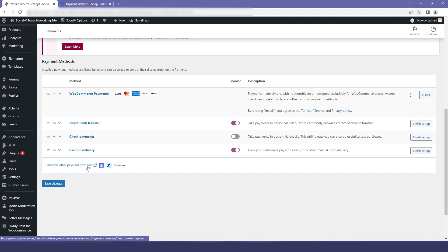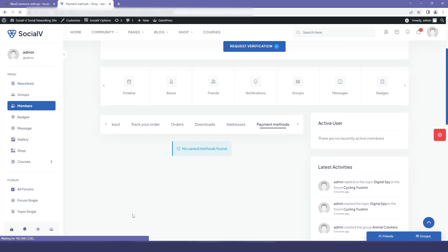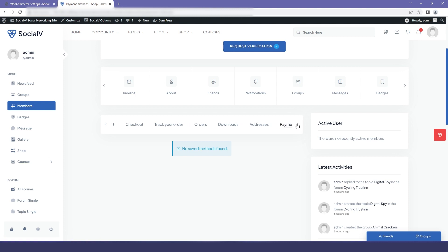I will enable two of them and I will click on save changes. Now if I go to the website and refresh it, then all the methods that you have enabled will be available.